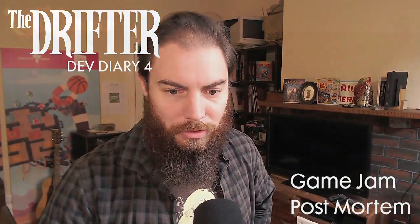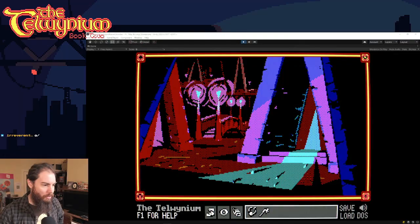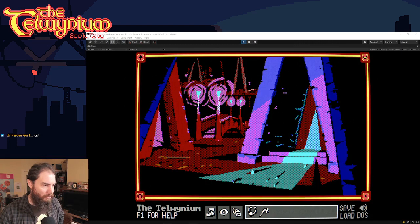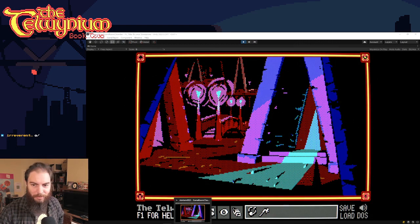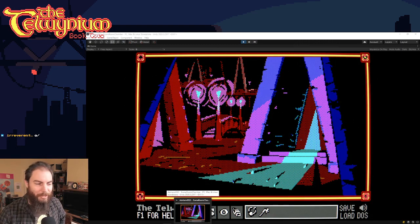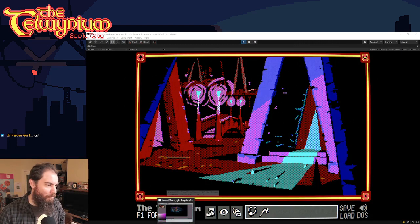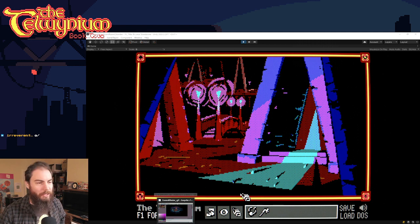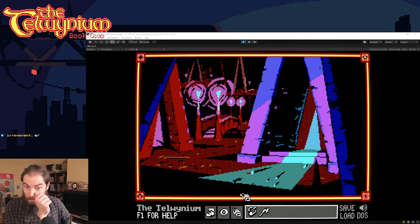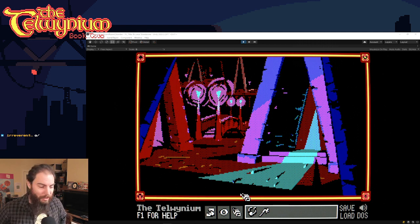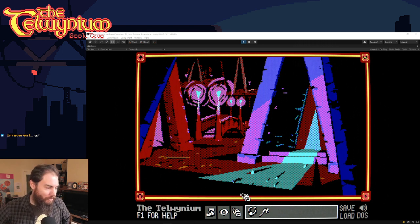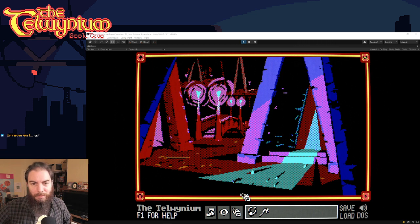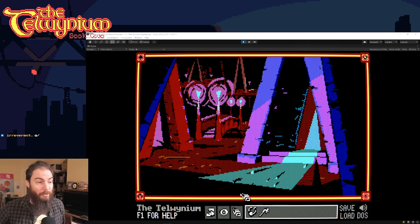So what can I show? I've got, and here's some, this is some Telwenium art I've been doing, but I've got some, so yeah, I've spent the last couple of weeks doing this Adventure Jam, so I haven't been doing Drifter stuff myself.